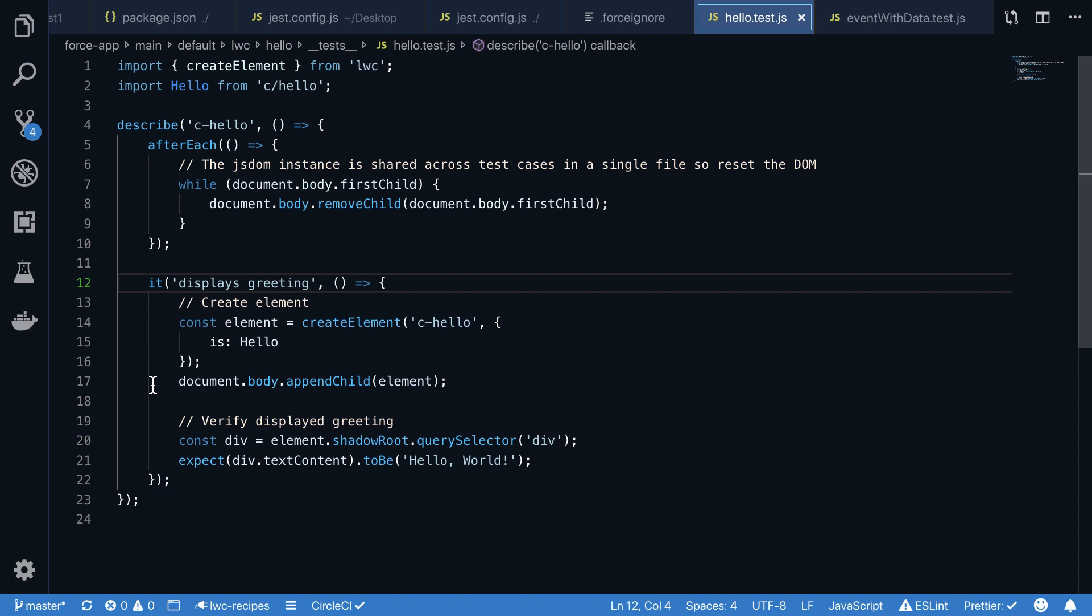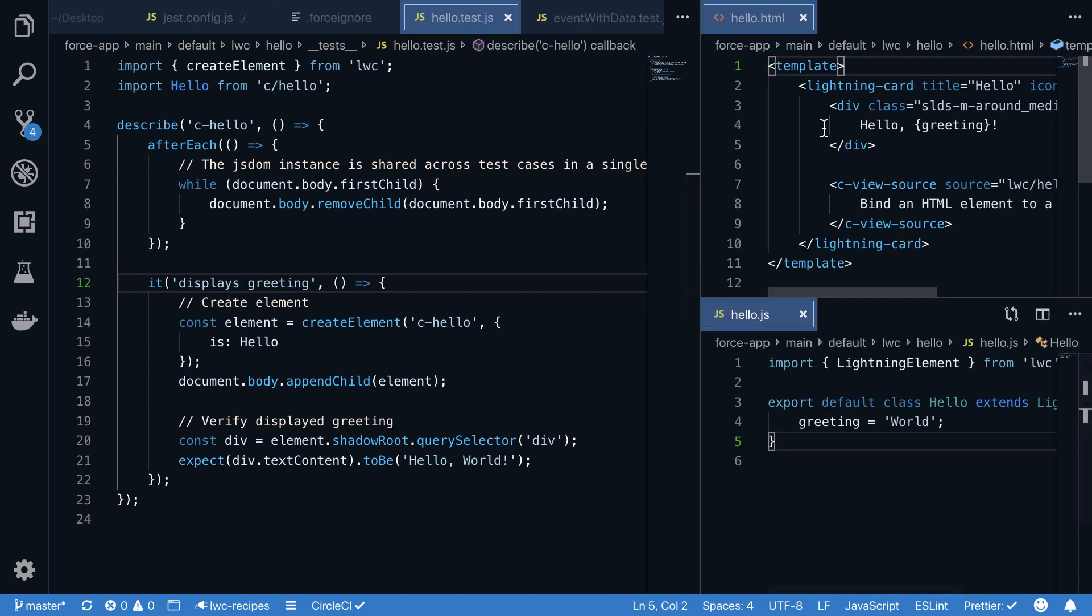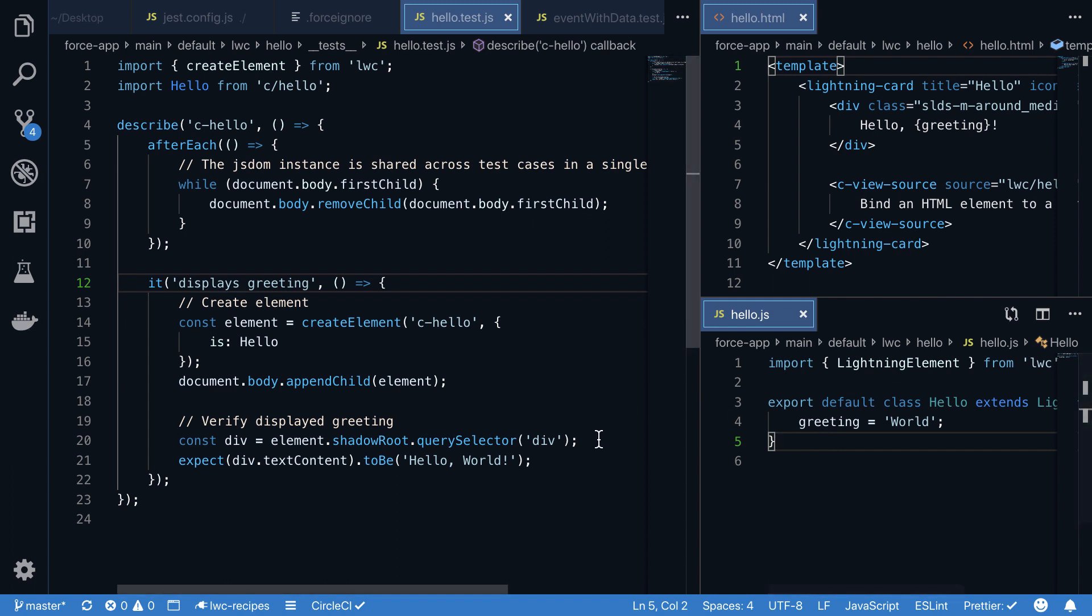For this component, we see that the div tag should contain 'hello,' then the value of the greeting property as text content, and the property is initialized with 'world.' So for our test, we are first querying the div using element.shadowRoot.querySelector, and then we're running an assert if the text content of that div equals 'hello world.' The LWC recipe sample application contains more than 100 tests for all different recipes that showcase how you can interact with the different parts of the user interface, as well as how to run different assertions based on test data and test scenarios you want to put under test.